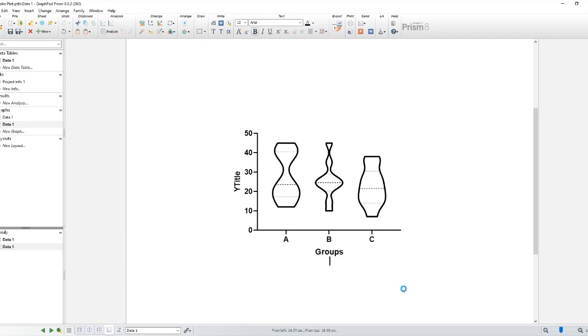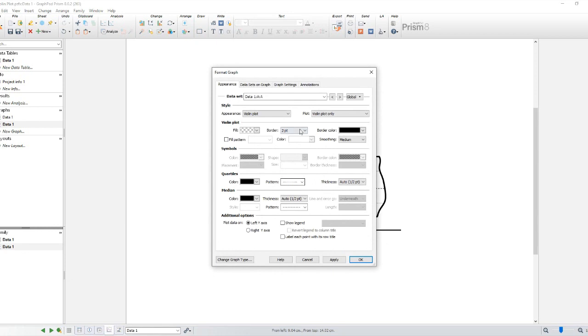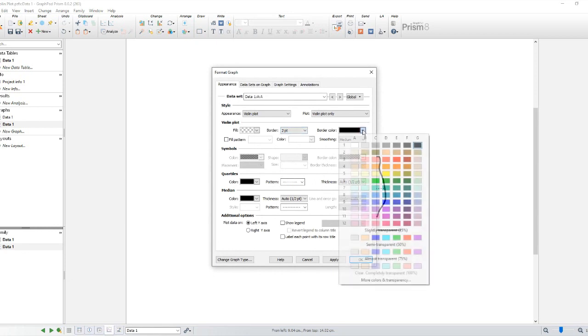Once you're satisfied with your violin plot, it's time to fine-tune the details. You can adjust the font size, axis limits, legends, and any other elements you wish to modify. Take your time to perfect your graph.